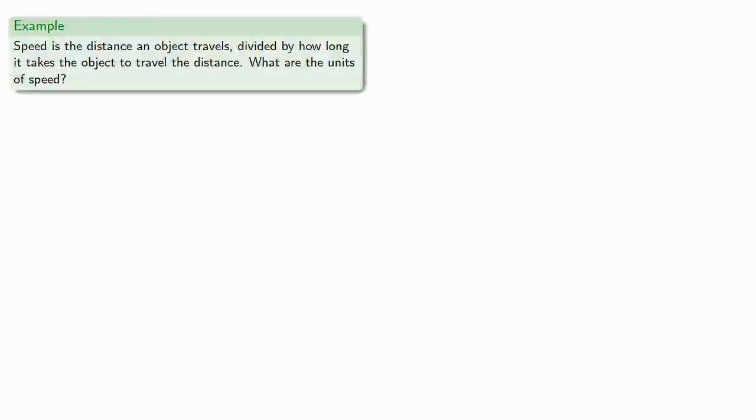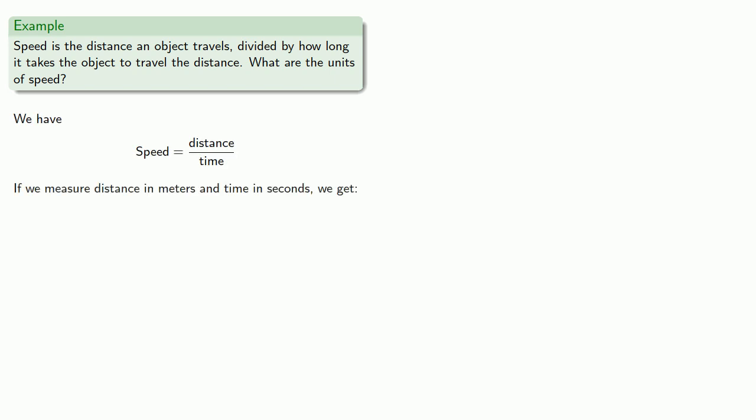For example, speed is the distance an object travels divided by how long it takes the object to travel the distance. So what are the units of speed? We have speed is equal to distance divided by time, and if we measure distance in meters and time in seconds, we get units of meters divided by seconds.